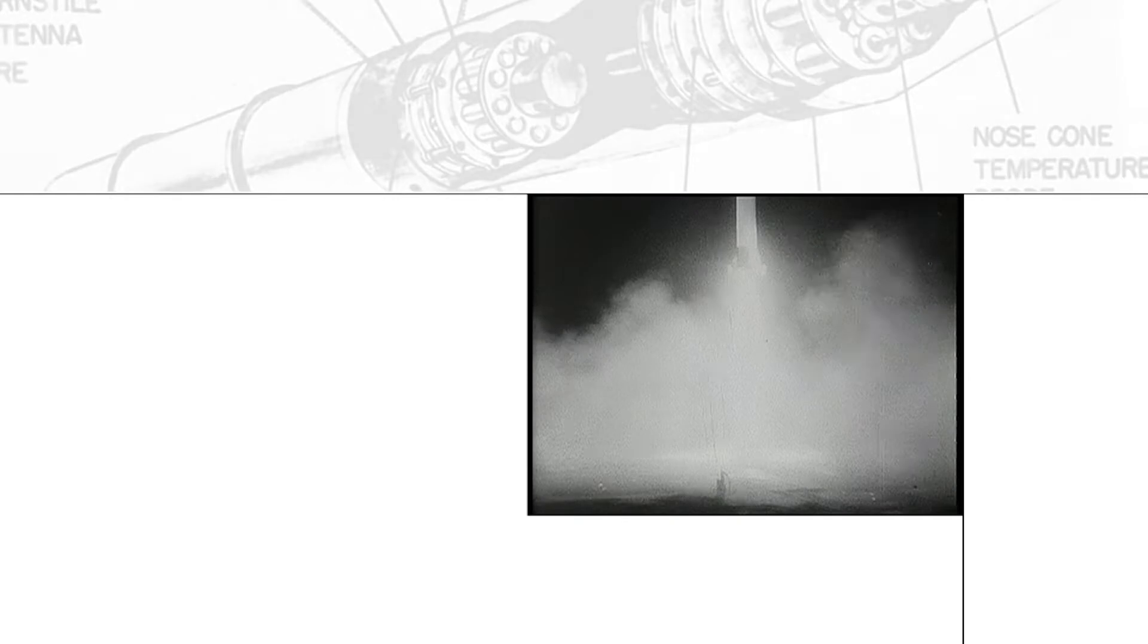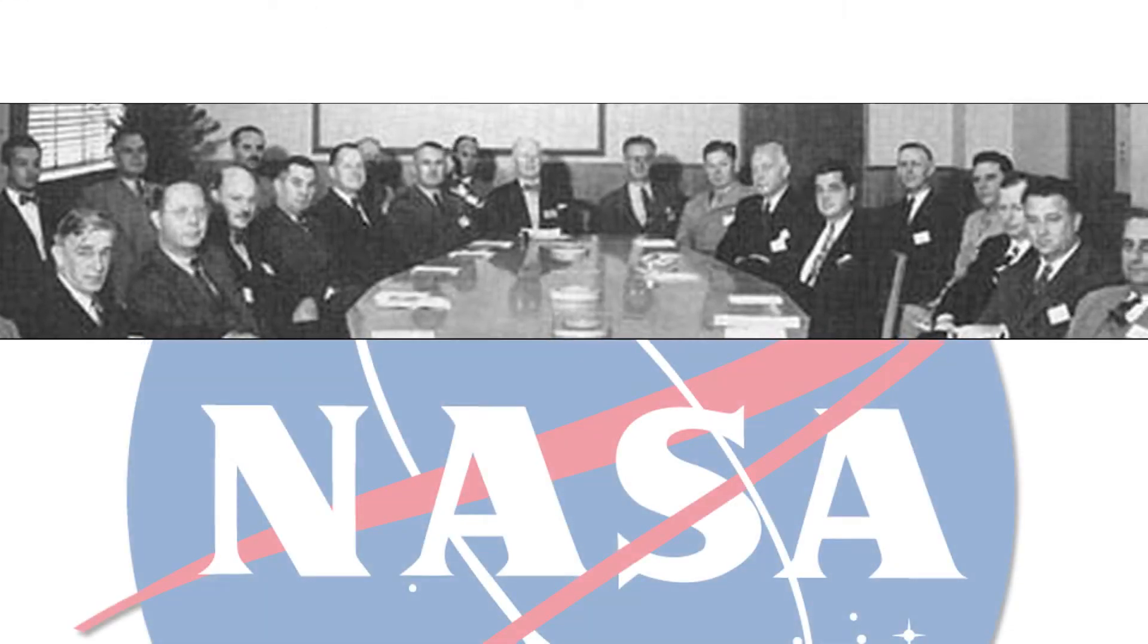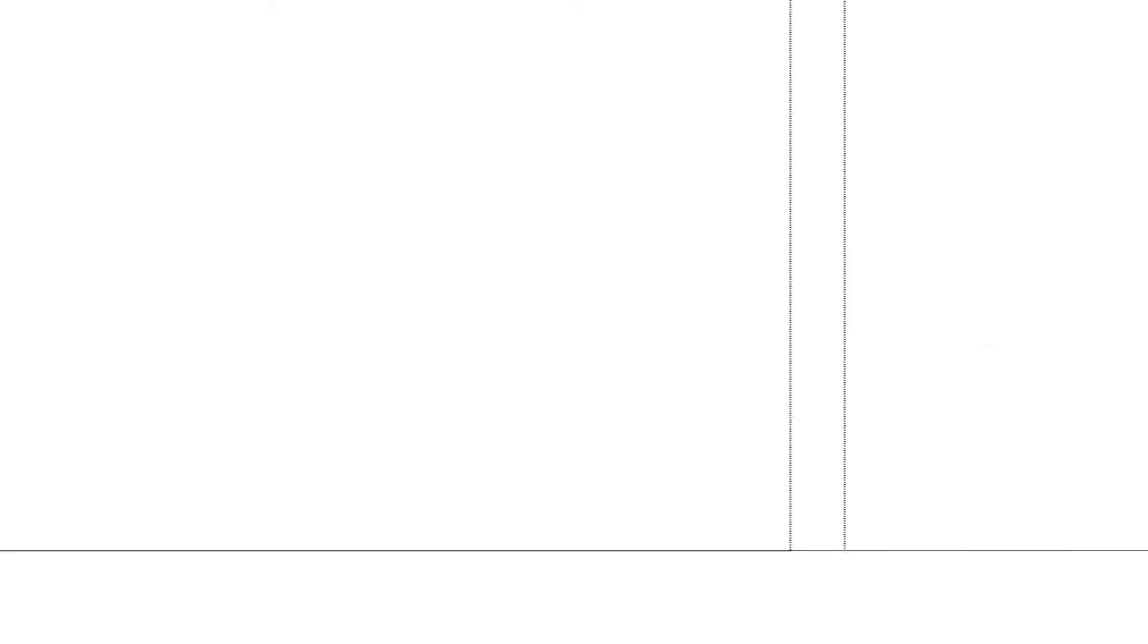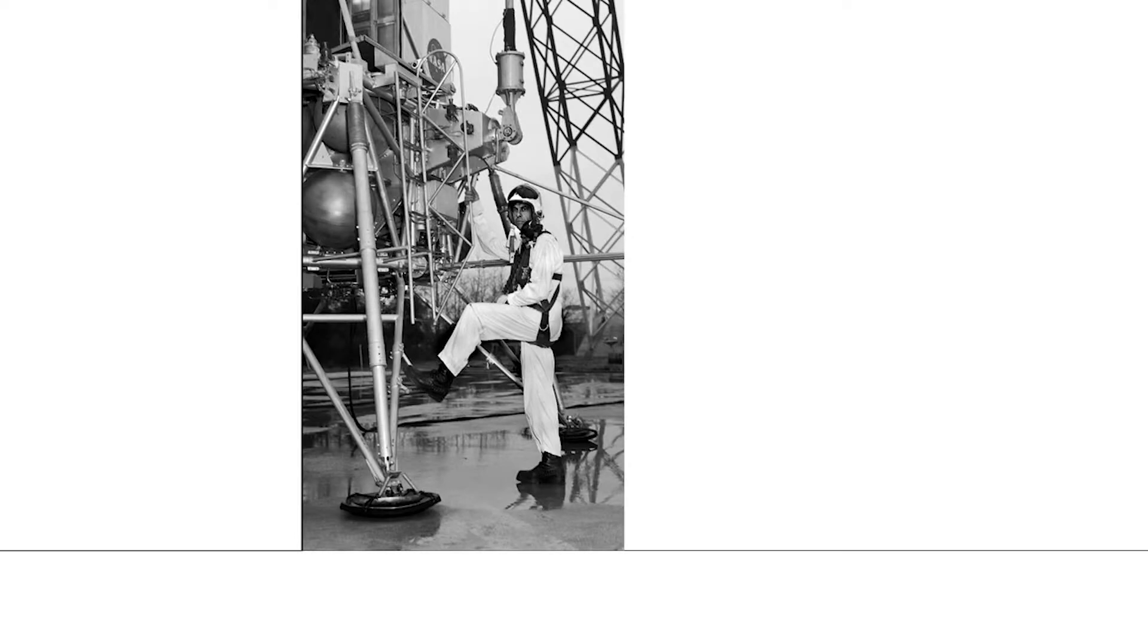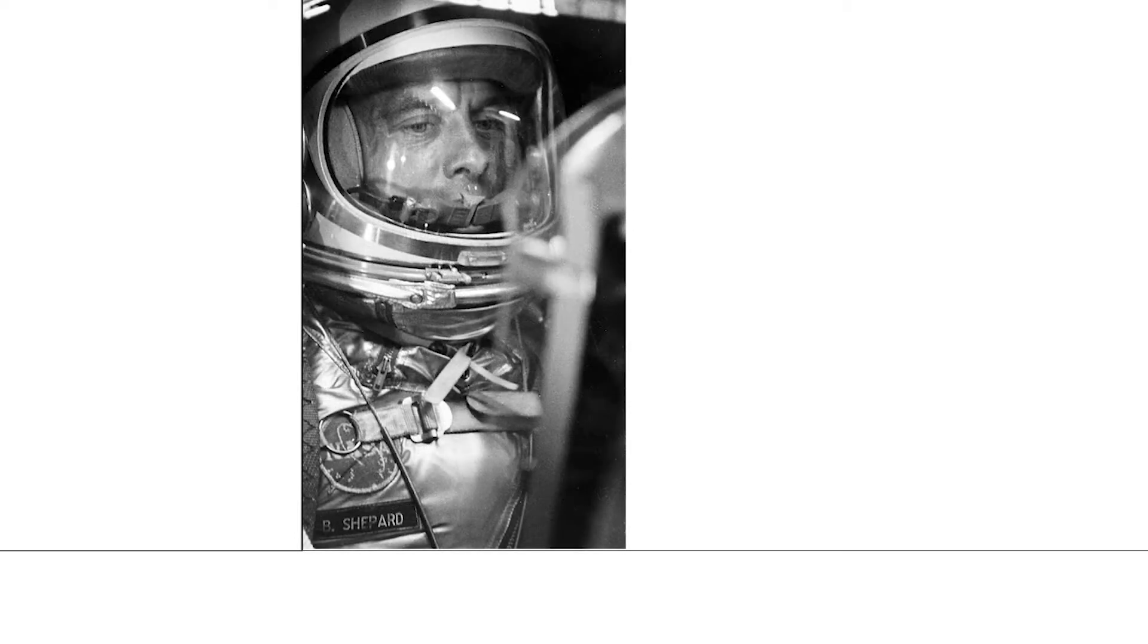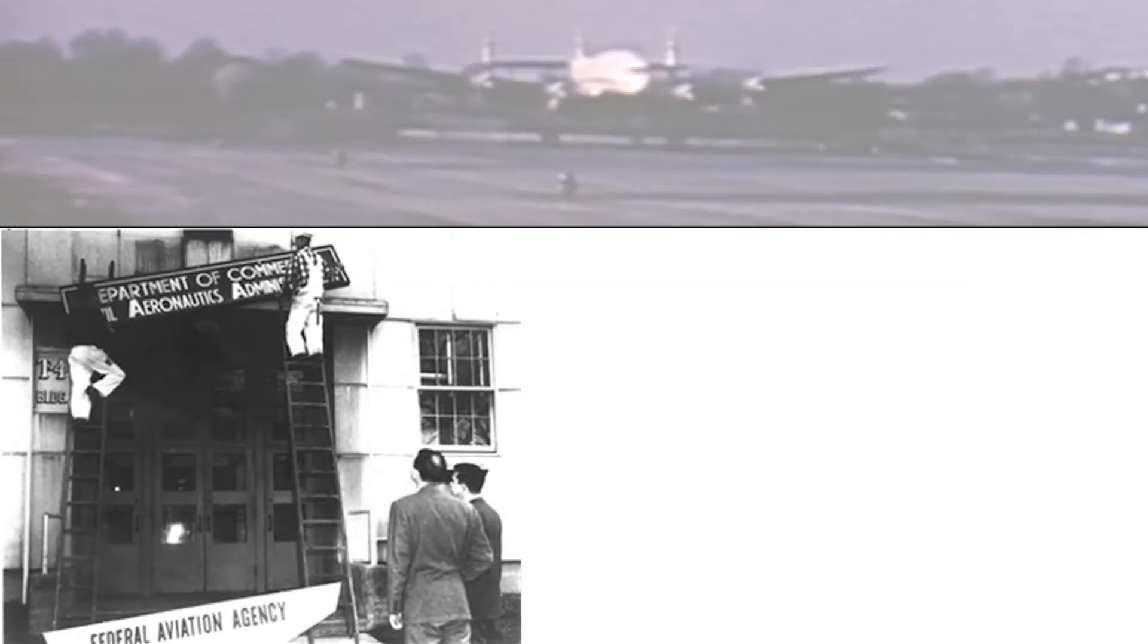The nation's first satellite, Explorer 1, roared into the heavens. The National Aeronautics and Space Administration was established with a mission of putting a man into space within two years. And the Federal Aviation Agency came into being as the guardian of the national airspace.